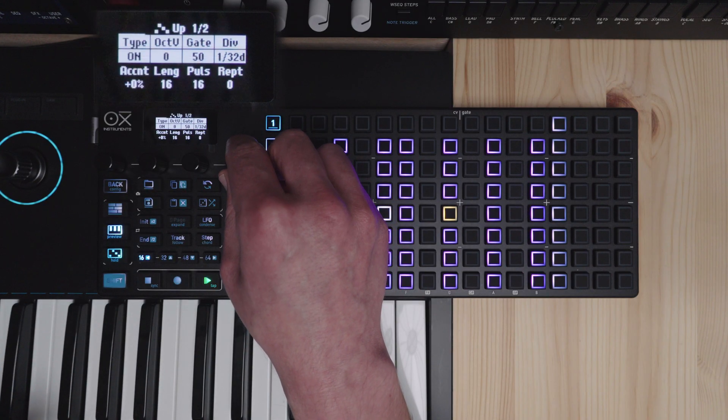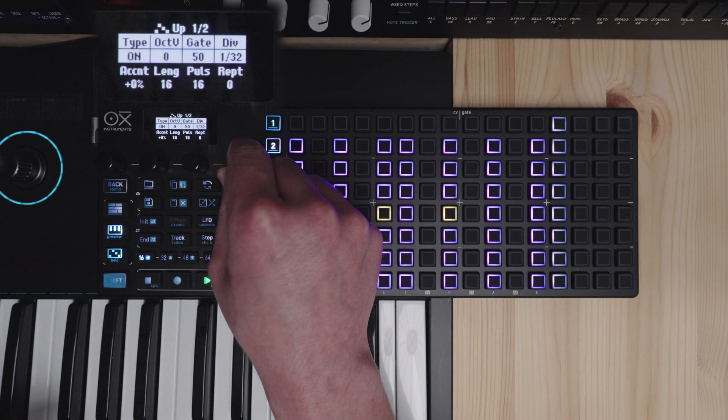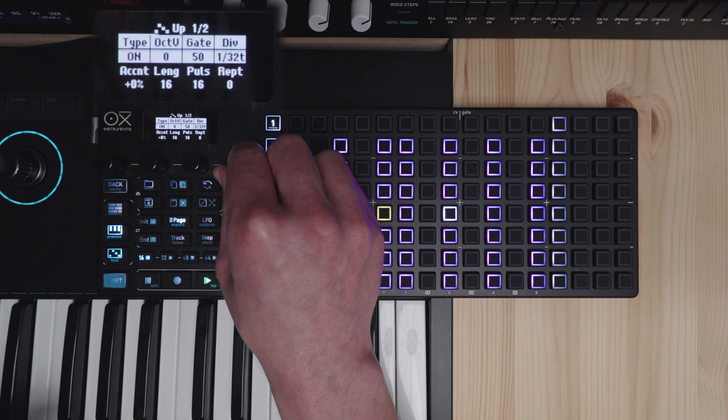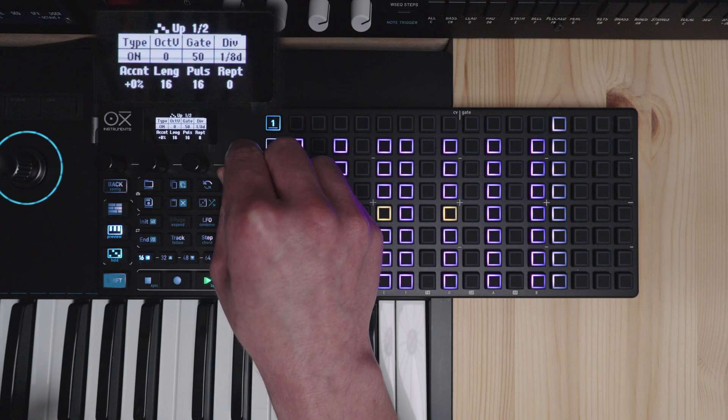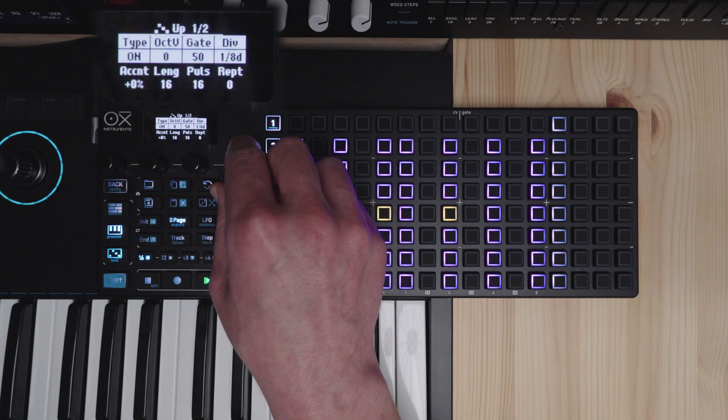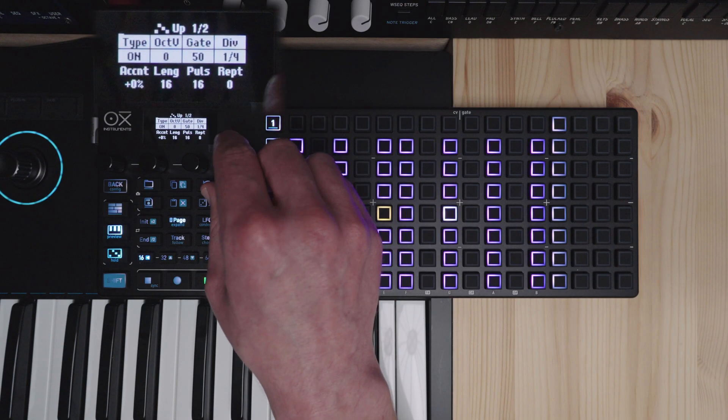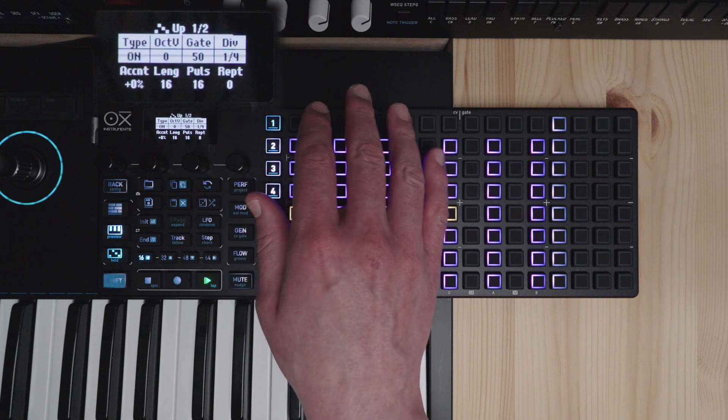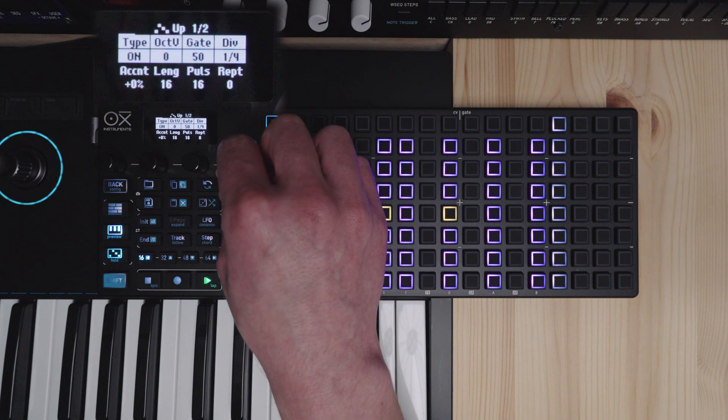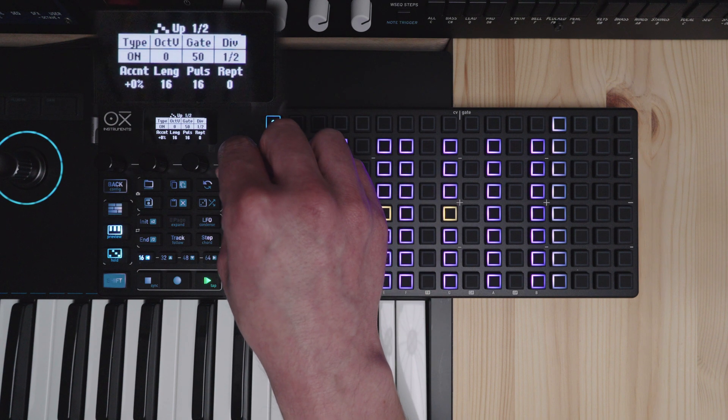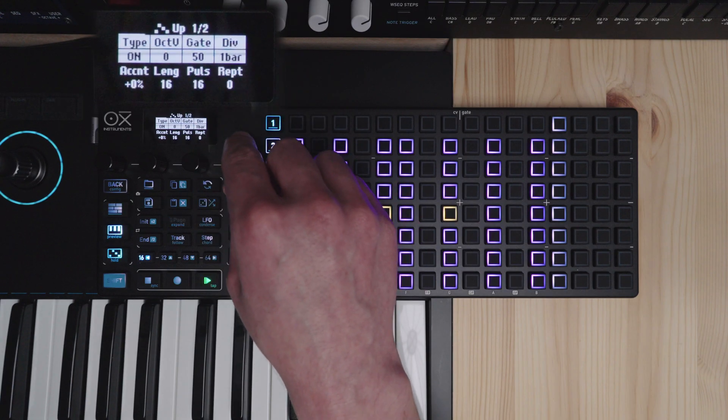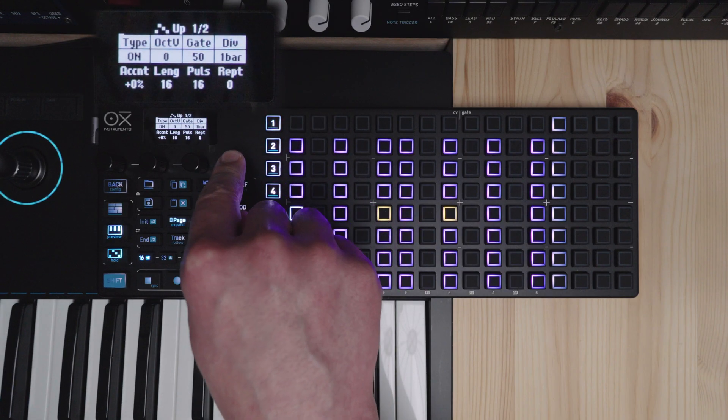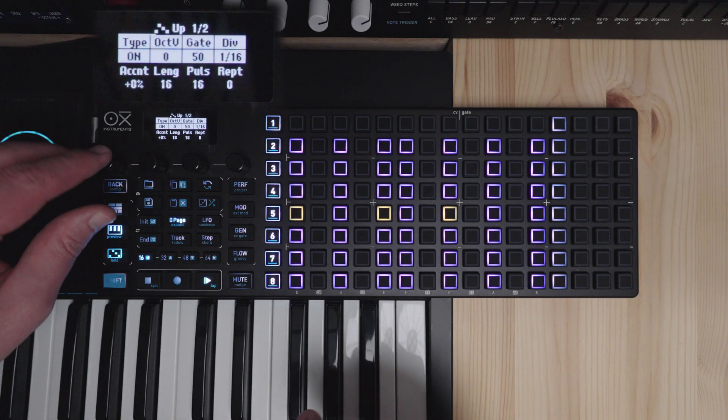Division will change the division of your arpeggiator pattern. In the chord and poly modes this is independent from the grid. And you can go quite slow here. Go back to 16th notes.